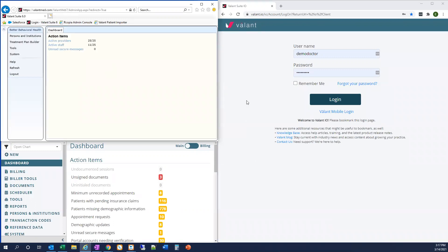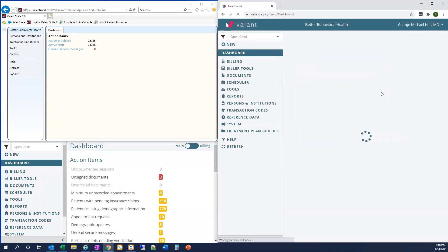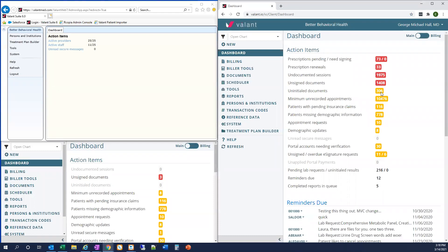On the right, I have my Google Chrome window open, and I'm going to log in to the same account in ValentIO. Remember, your username and password are the same for both Private Practice Suite and ValentIO. You can see in ValentIO I'm taken directly to the dashboard — there's no special selection I need to make in order to access the admin tools. The navigation path you're used to in the Private Practice Suite admin module is the same in ValentIO.